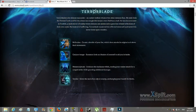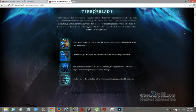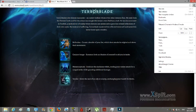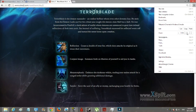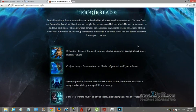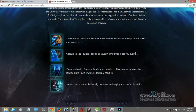Let me zoom in for you guys. Alright, zoom. Right, okay. Reflection creates a double of your foe which attacks its original as it slows their movement. Probably you can't see the words because resolution is so low.